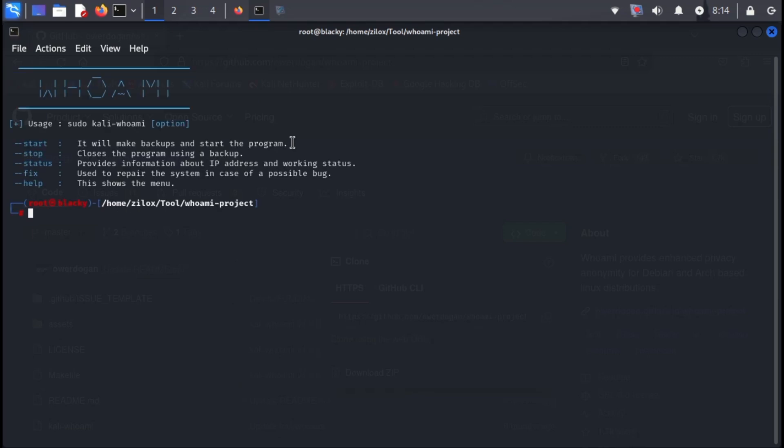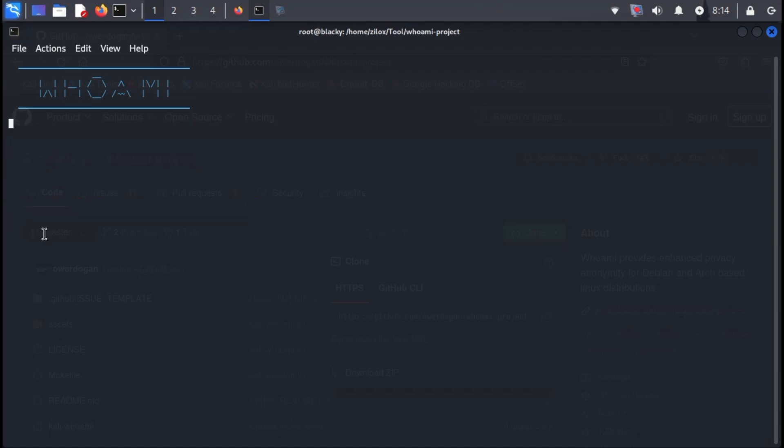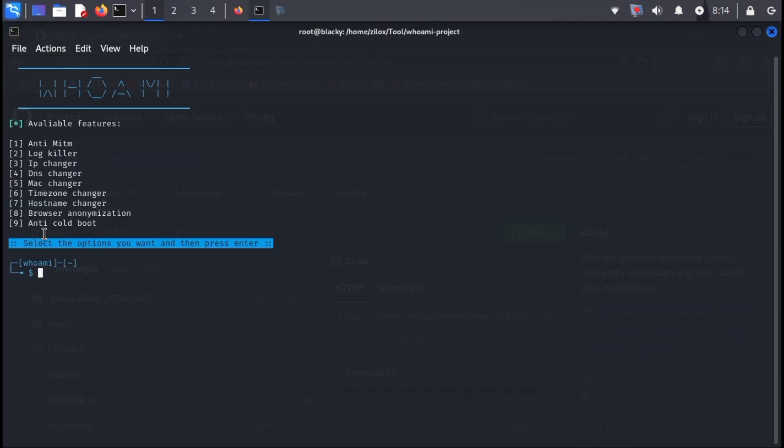This will showcase available options like dash dash start for launching, dash dash stop for termination, and dash dash status to check the tool's current state. To initiate Whoami, enter the following command.